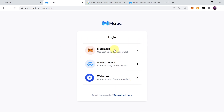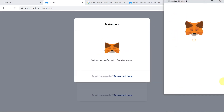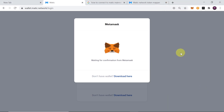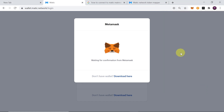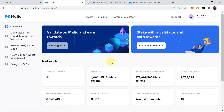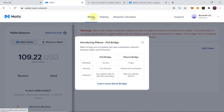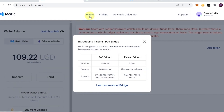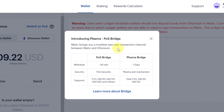To do that, we need to go to the official website wallet.matic.network — this is the official bridge from the Matic project. Once on the website, we log in using our MetaMask account. Click on MetaMask and a pop-up window will appear. Click Sign to log in, and after a few seconds we're already logged in. Then click on the Wallet tab.